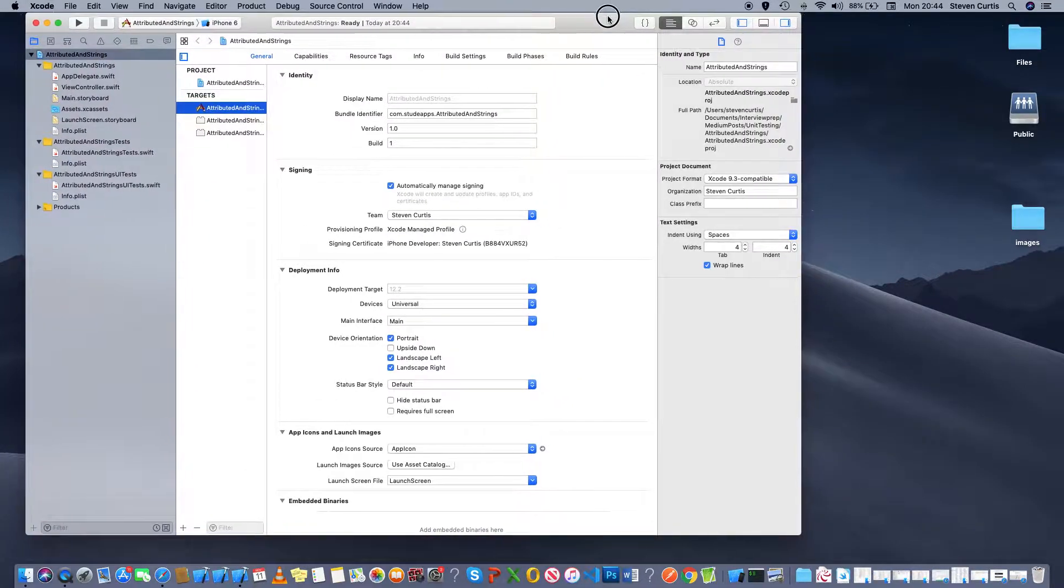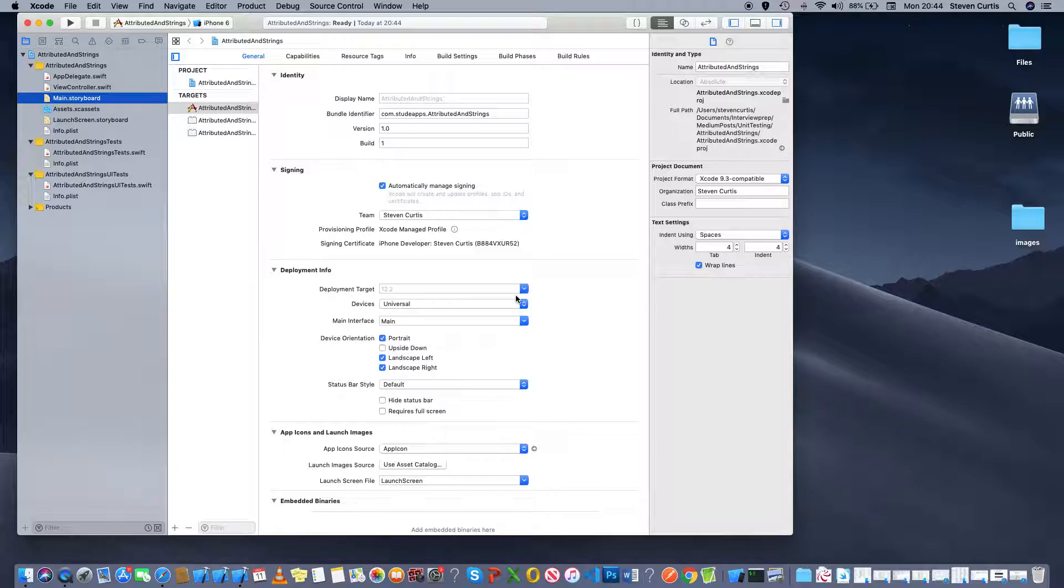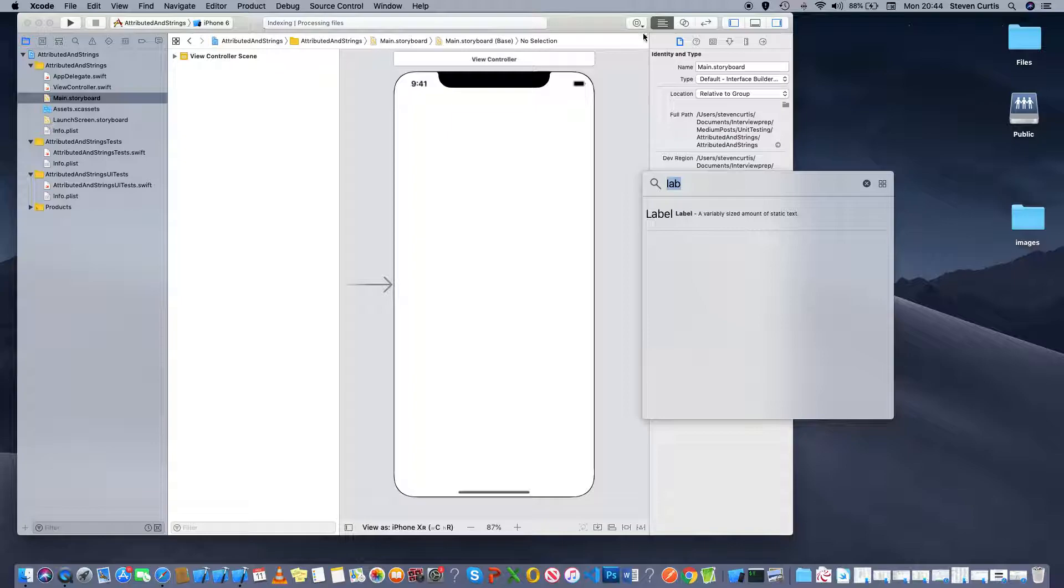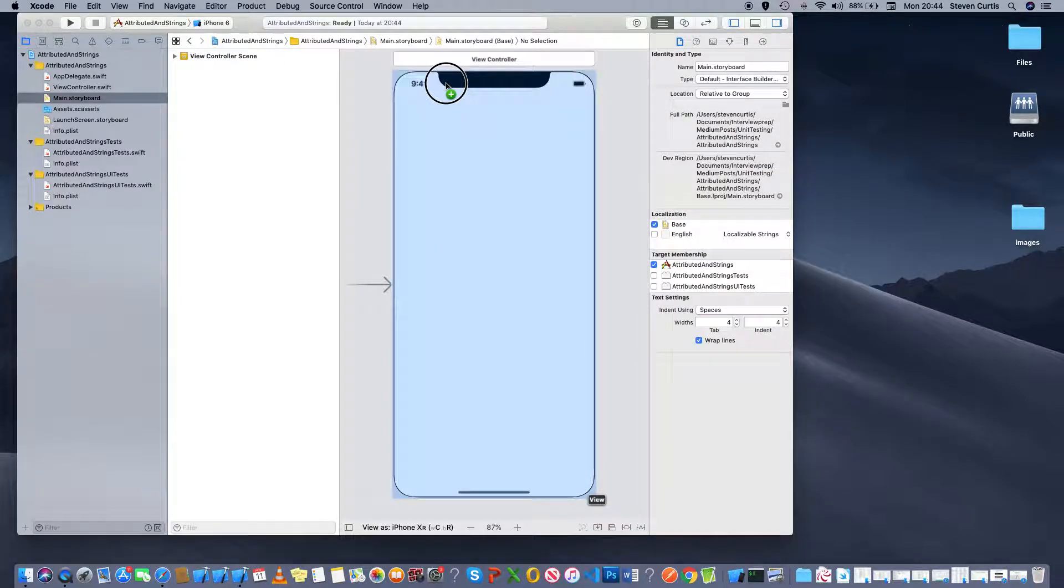What I'm intending to do is display some of these on labels in a storyboard view. So I'm going to put everything into a stack view to make it a little bit easier to see as we go along.